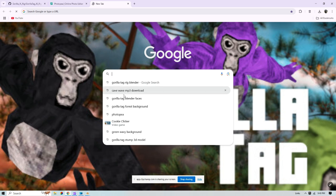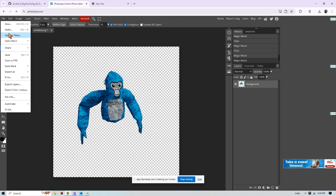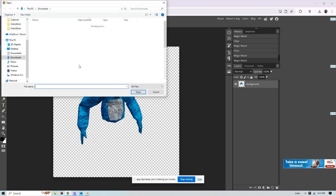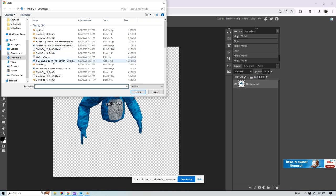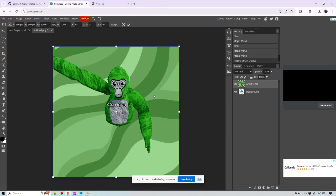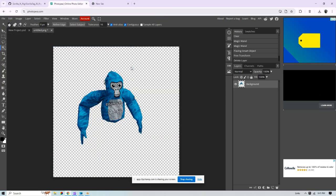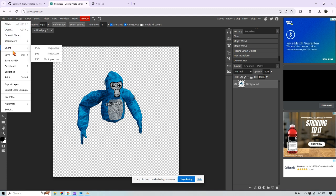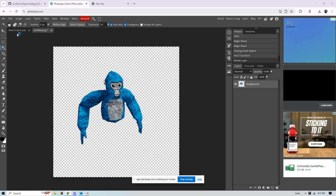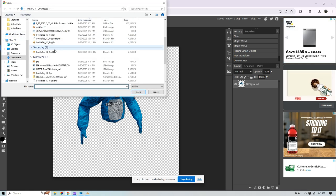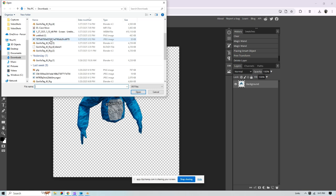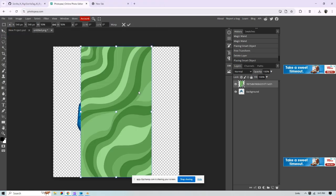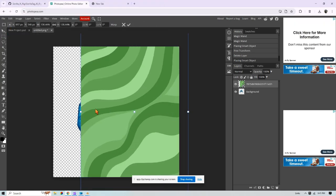So we are going to be doing a green wavy background. So press file, press open in place, and then open your background. For instance, I'm just going to use this one. And then you're going to want to adjust your size to your image.